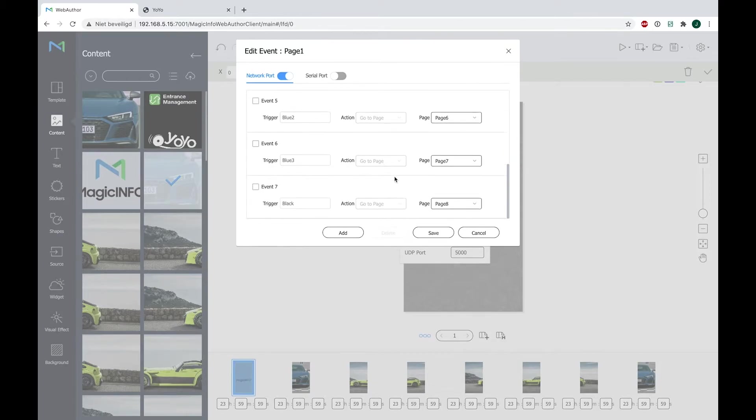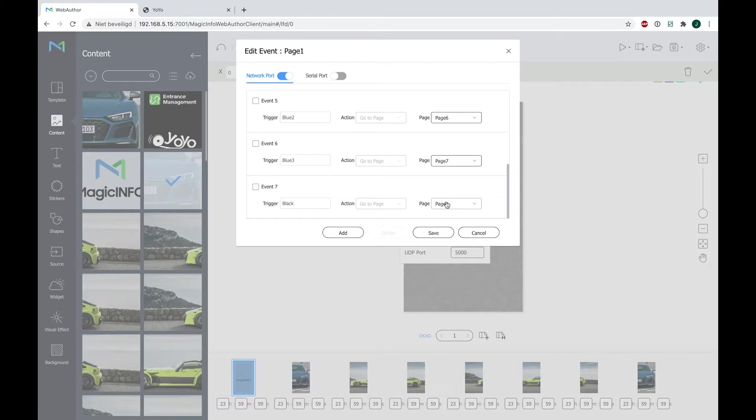And for the final one, it's black. The black chip—that one goes to page eight, which is actually the same video as the first one. You can see right here as well.